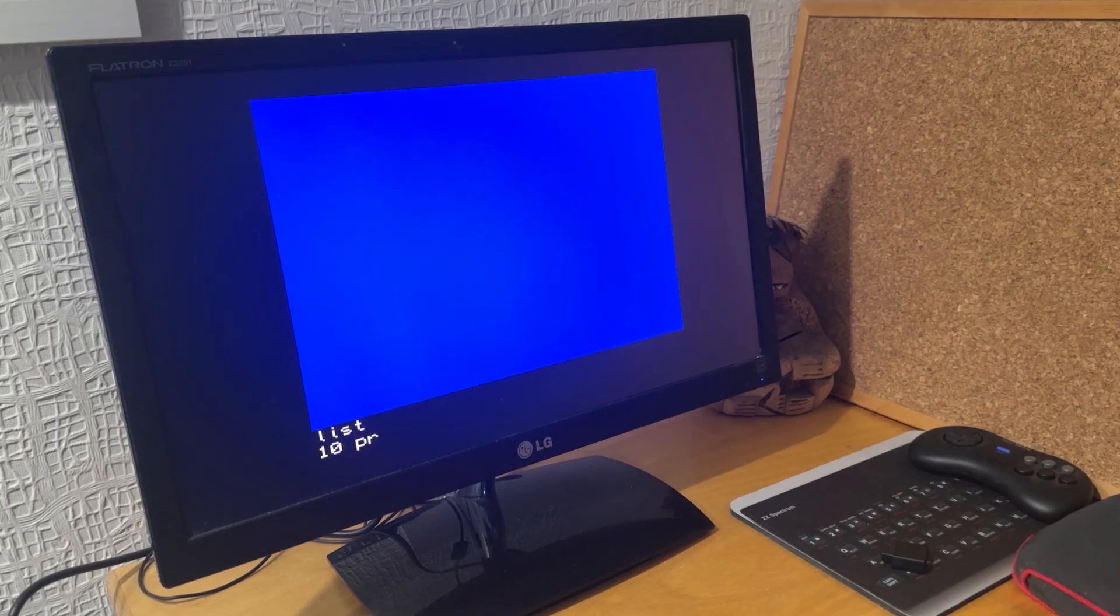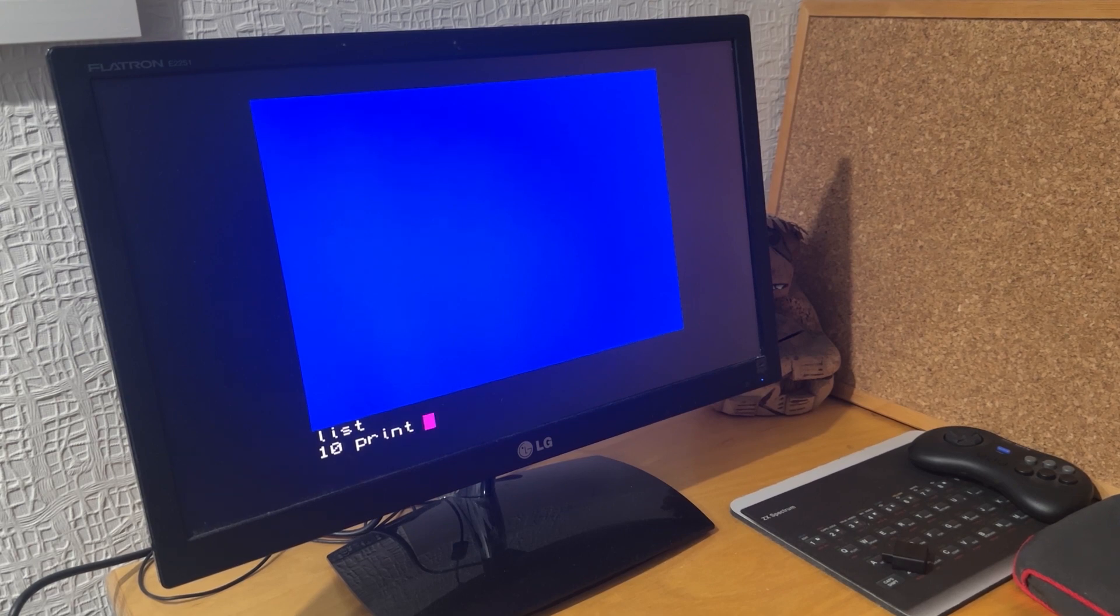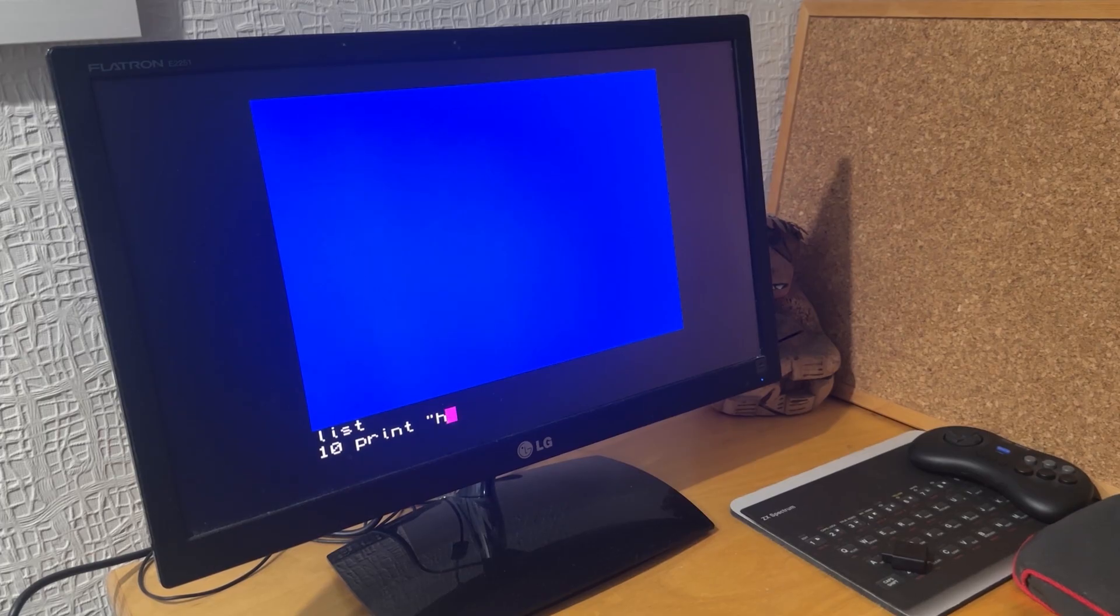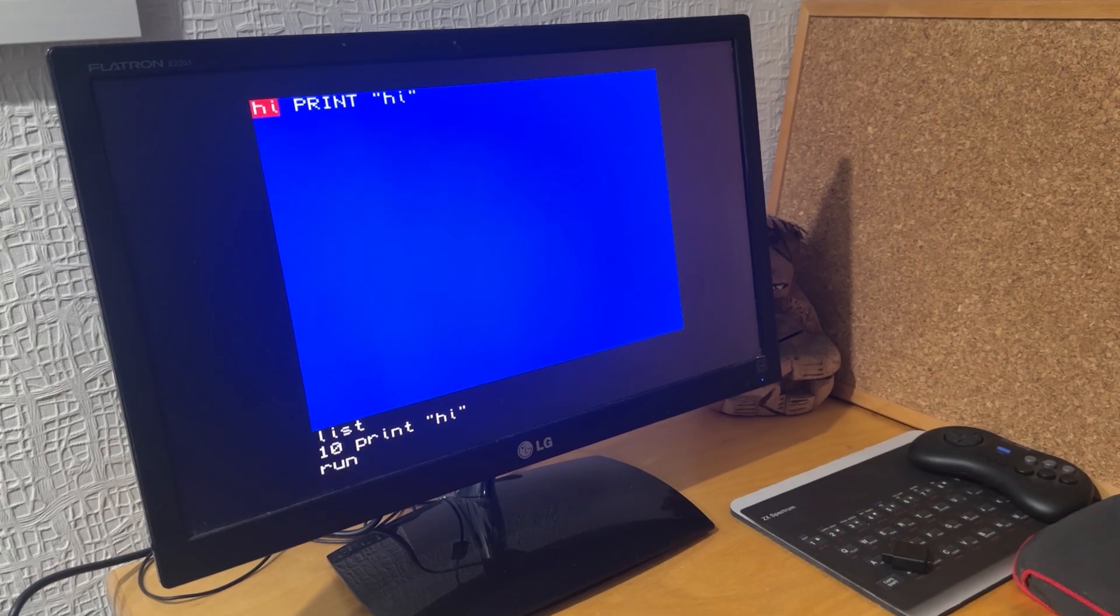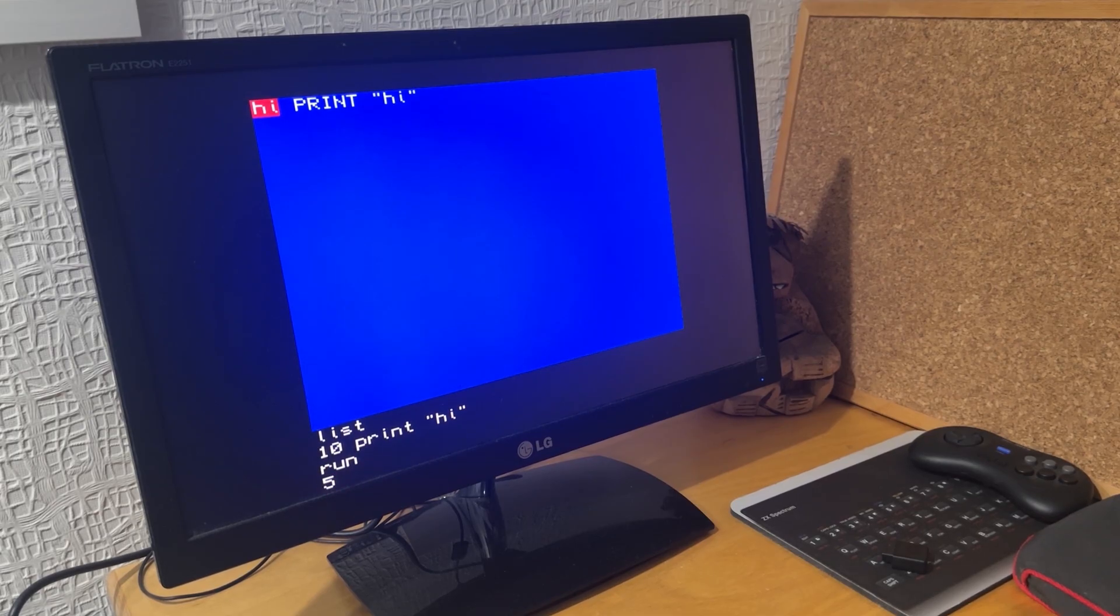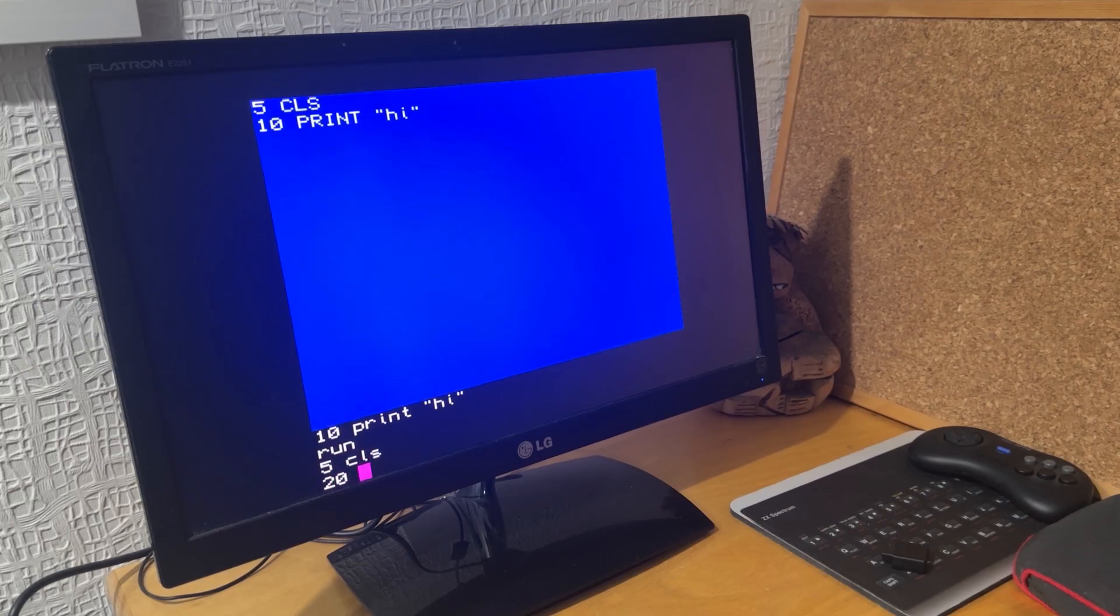Now I can start typing in my BASIC program. The usual stuff: 10 PRINT HI. I'll just enter a few more lines. If I run that, it prints out HI in red.